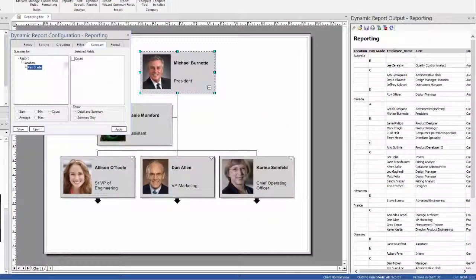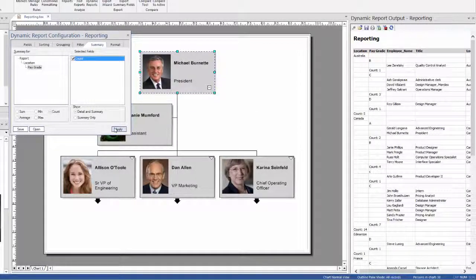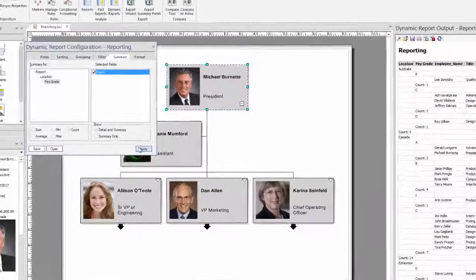When you are displaying fields with numbers in it, for example salary, you can also do the sum of this field and display the total cost of employees by location or any other grouped field.